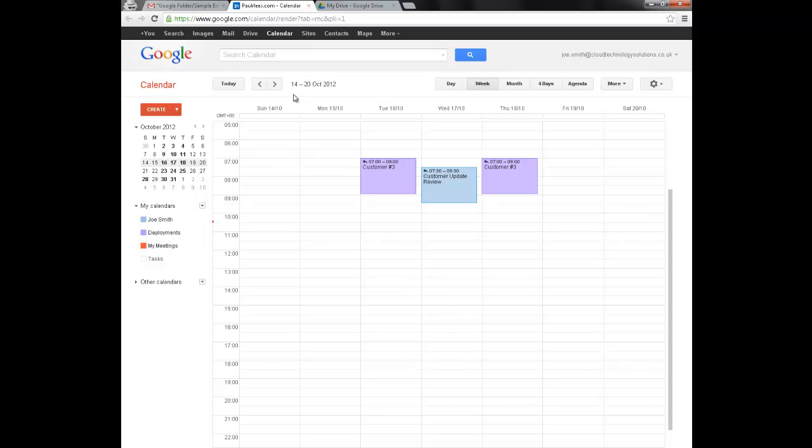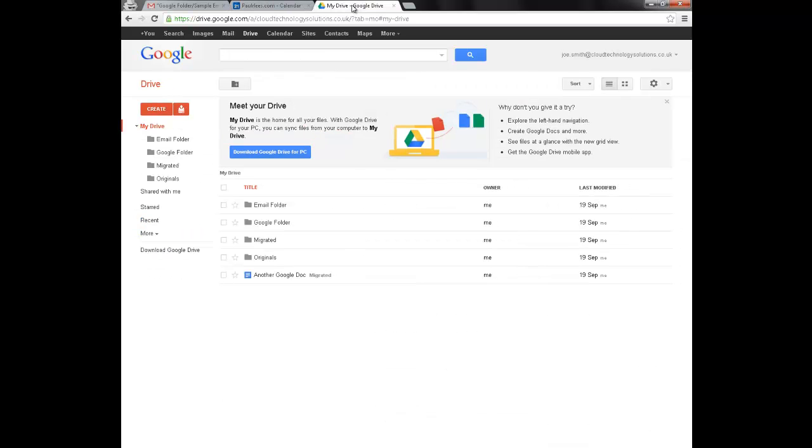And Joe's Google Drive. Well we've migrated that too. Migrating over all of his folders and his documents as well as that email attachment.